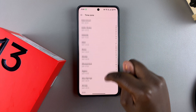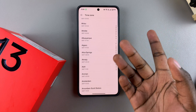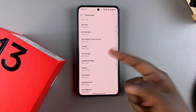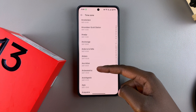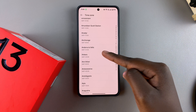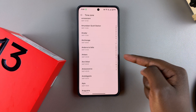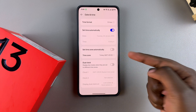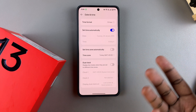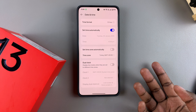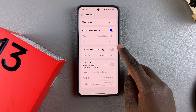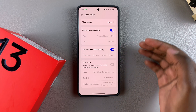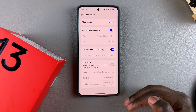Or you can scroll through the different time zones available to choose from. For example, if I choose Ankara I can just tap on it and that will be my new time zone. If you want to re-enable it, just tap the toggle again and it will use your location to set your time zone.